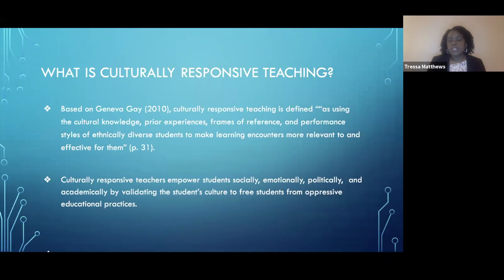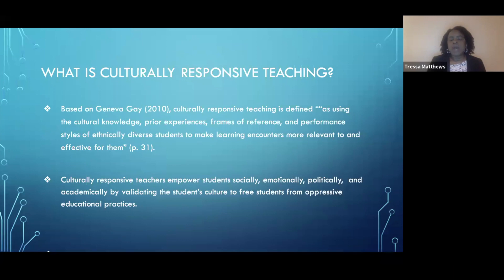Teachers are able to take what students experience on a daily basis inside and outside of the classroom to make learning relevant, so students can connect their experiences at home with what they're learning in the classroom — making it more engaging and creating more opportunity for them to learn. Culturally responsive teachers take the time to ensure they are empowering their students socially, emotionally, politically, and academically. They see their position as validating students' culture, allowing students to be free to express themselves, and freeing them from the oppressive educational practices present in many schools today.